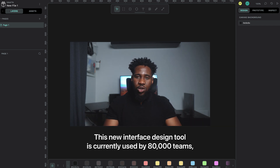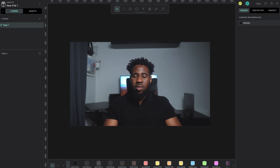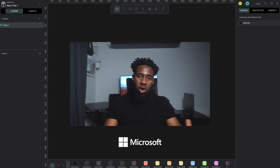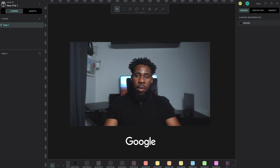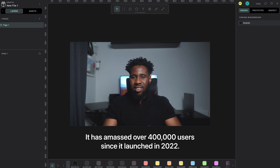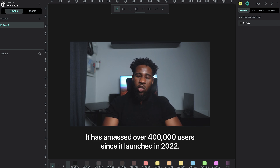This new interface design tool is currently used by 80,000 teams including Microsoft, Mozilla, IBM, and Google. It has amassed over 400,000 users since it launched in 2022.